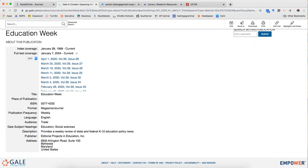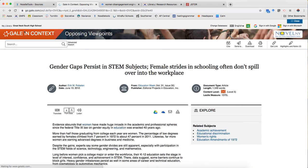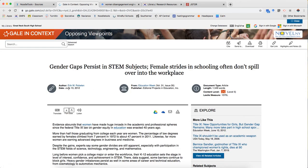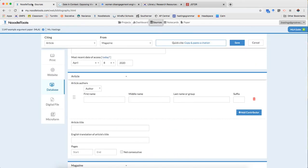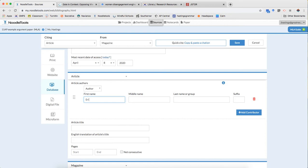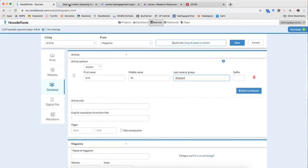Authors of the article. Let's go back to the article. Author is here. Eric W. Robelin.